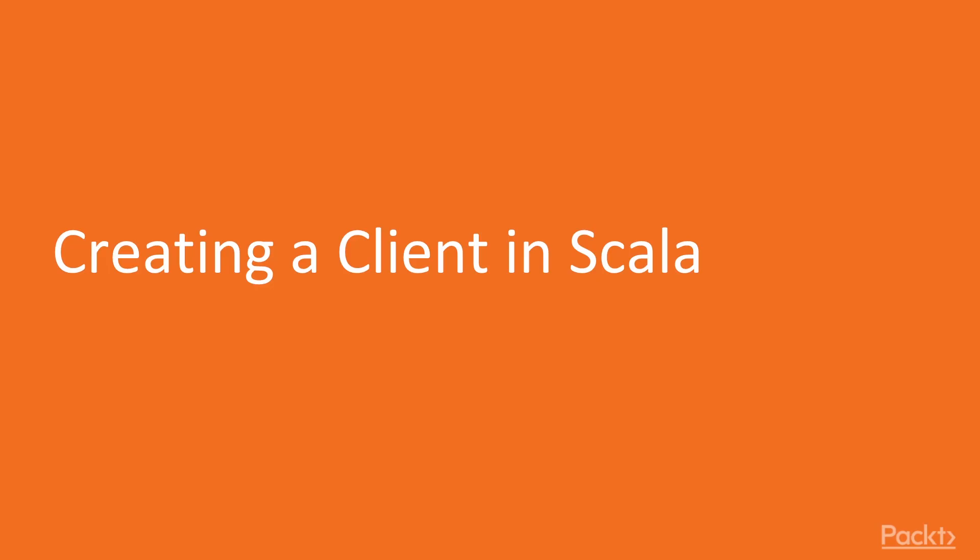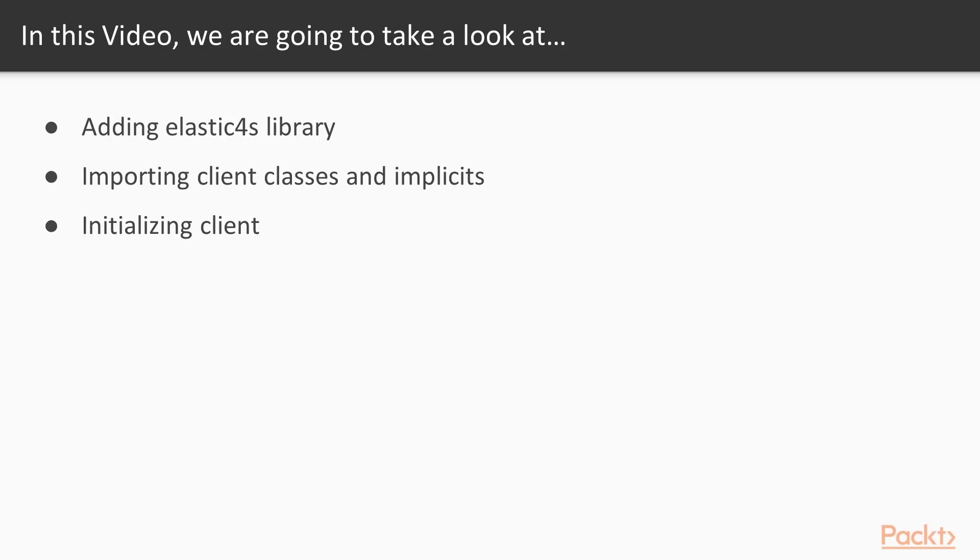So let's start with the first video of this section, which is creating a client in Scala. In this video, we'll first add the Elastic4S library to the build.sbt configuration, then import client classes and interfaces, and finally initialize the client, providing an Elasticsearch URI.